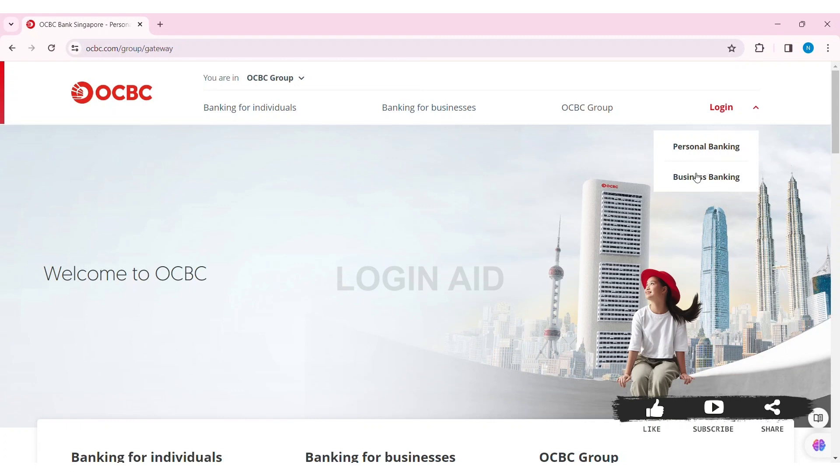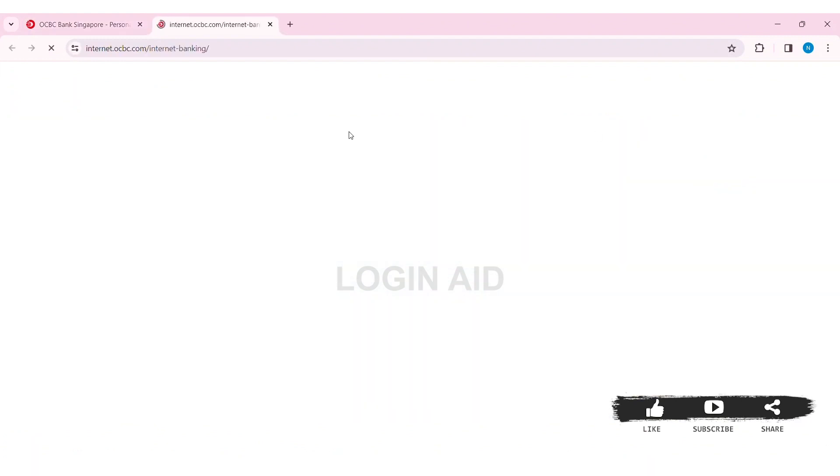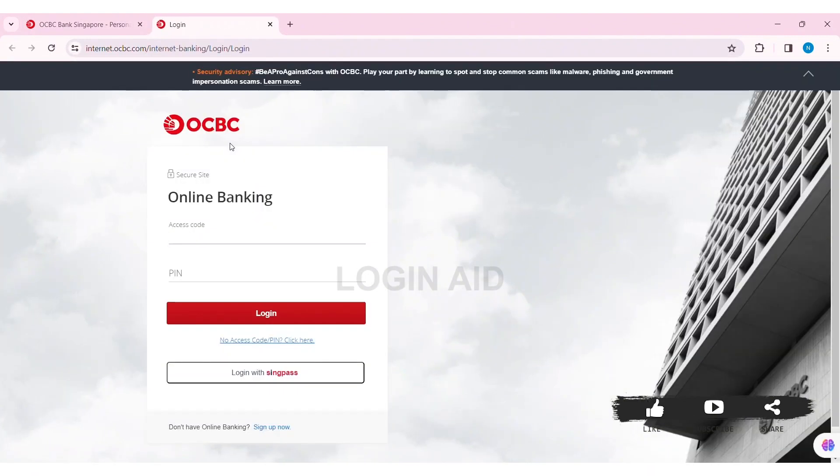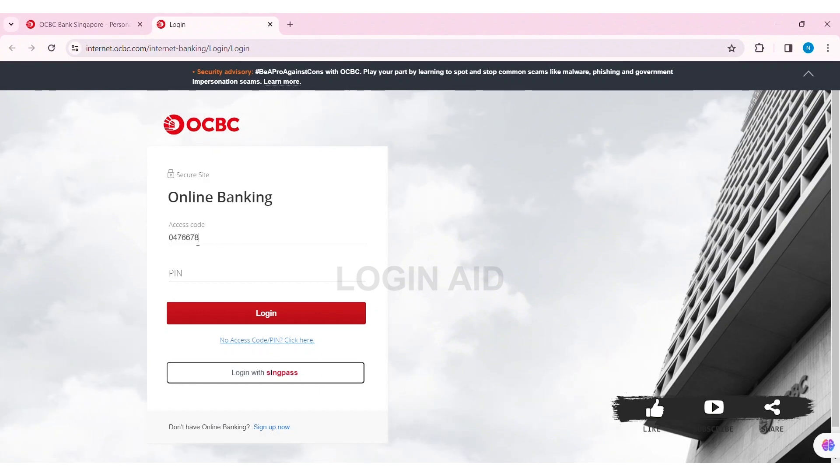Click on the type of banking account you have. I'm going with my personal banking. Then here you can see the login box. Now to log in, you need to first enter your access code on the given box, then enter your PIN code on the given box.